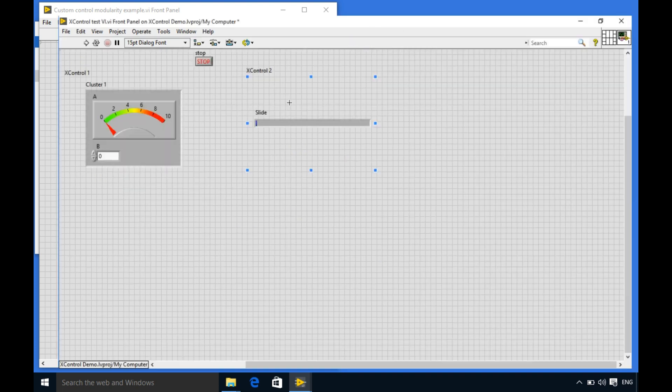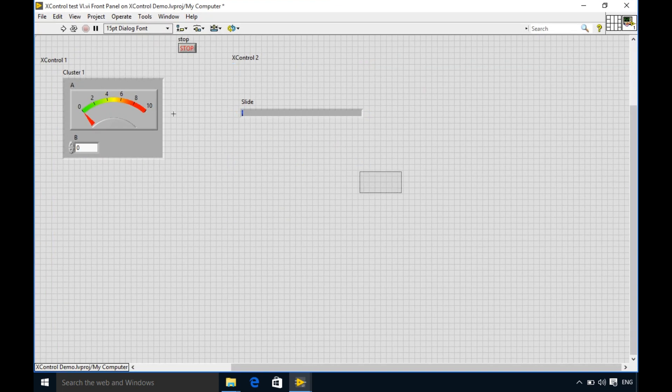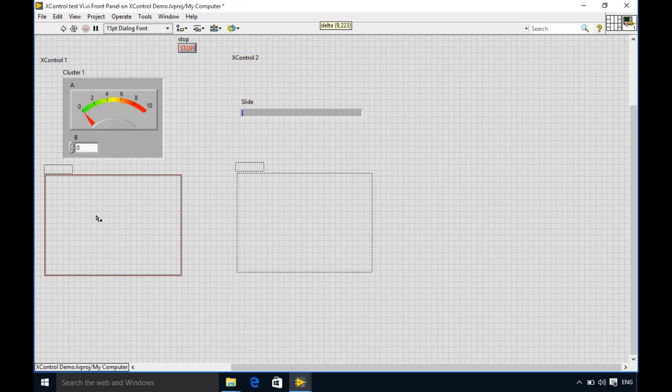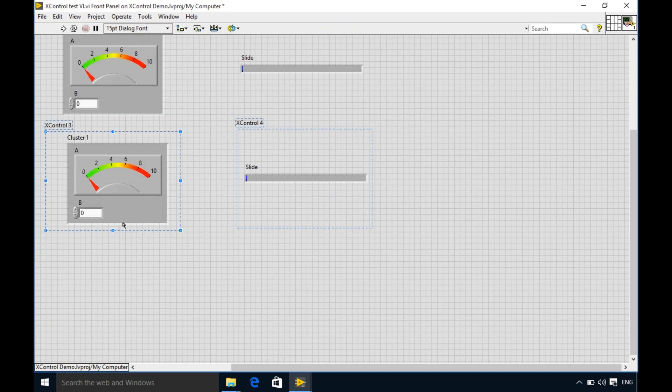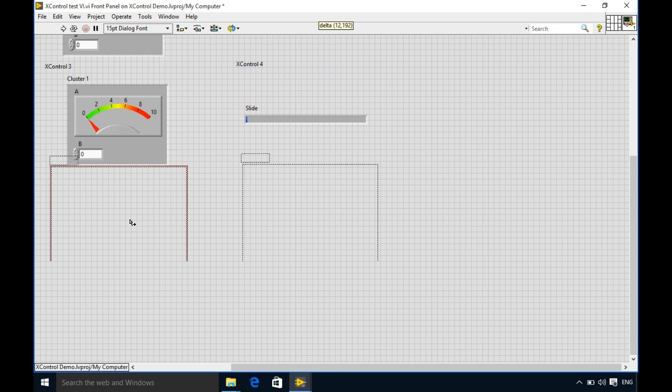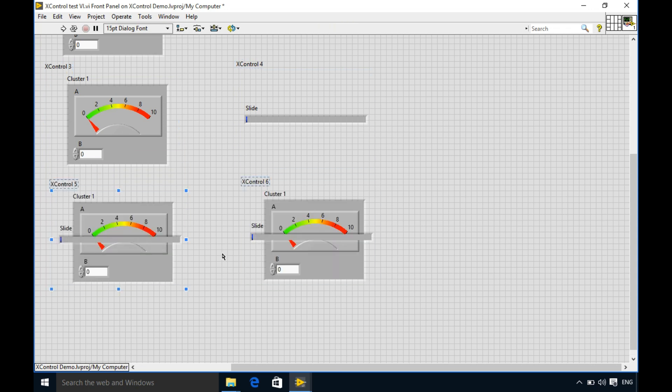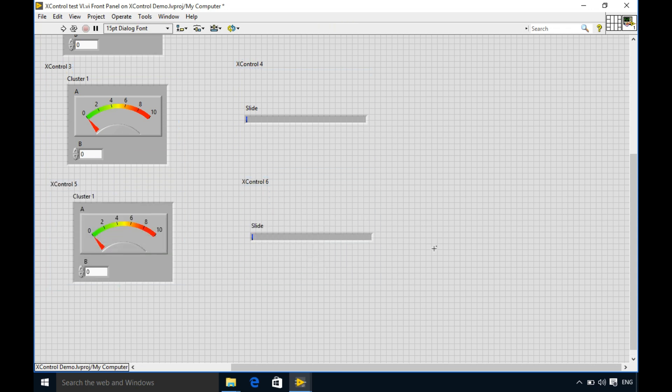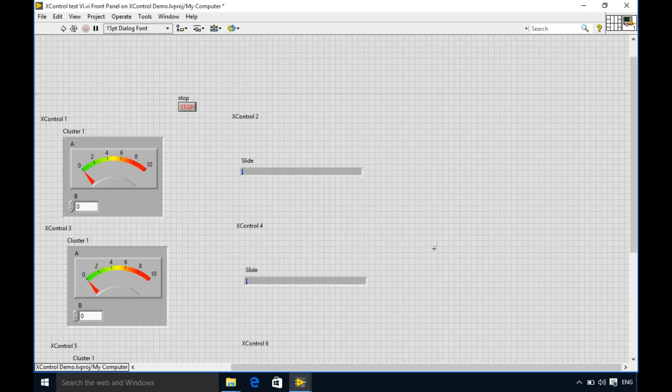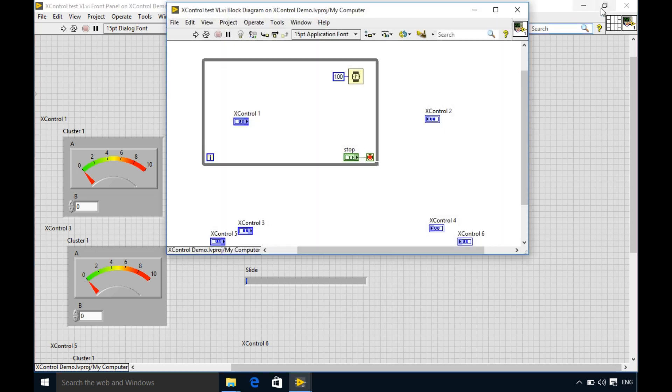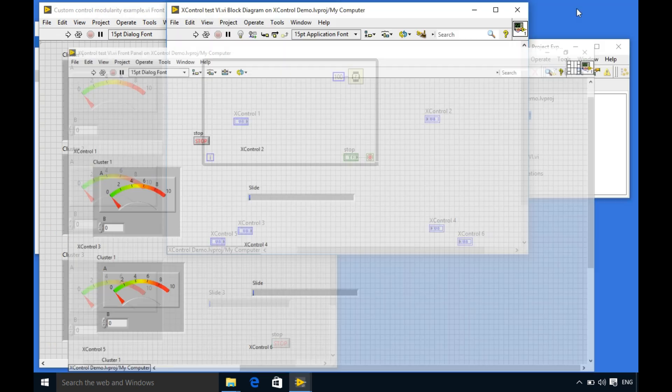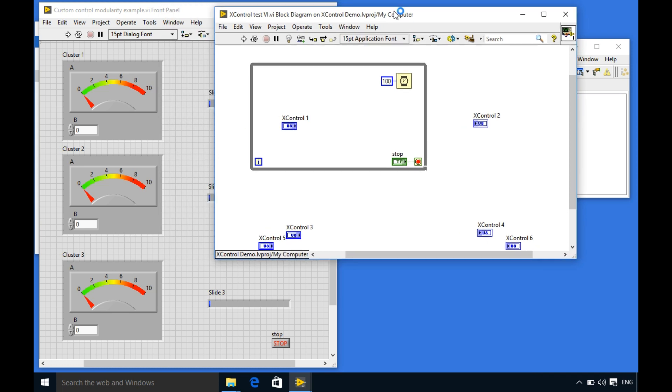As you can see both of them are the same control but based on the state the appearance is going to be different. Now I'm just going to check which one has to be on the top and so on.